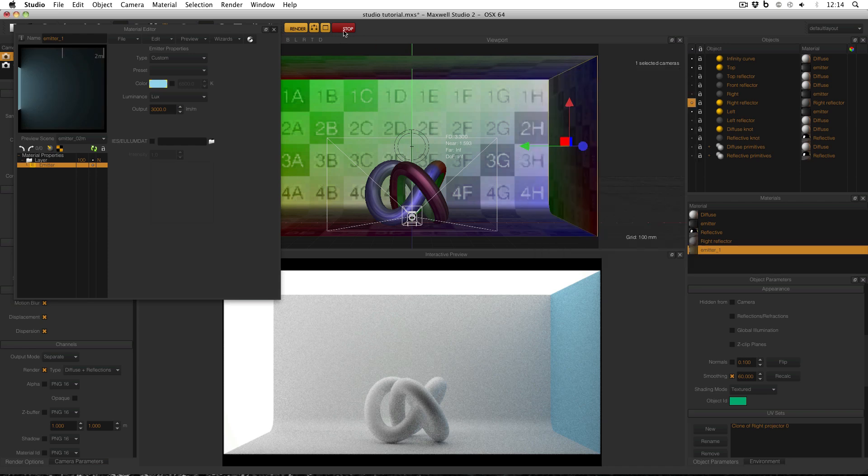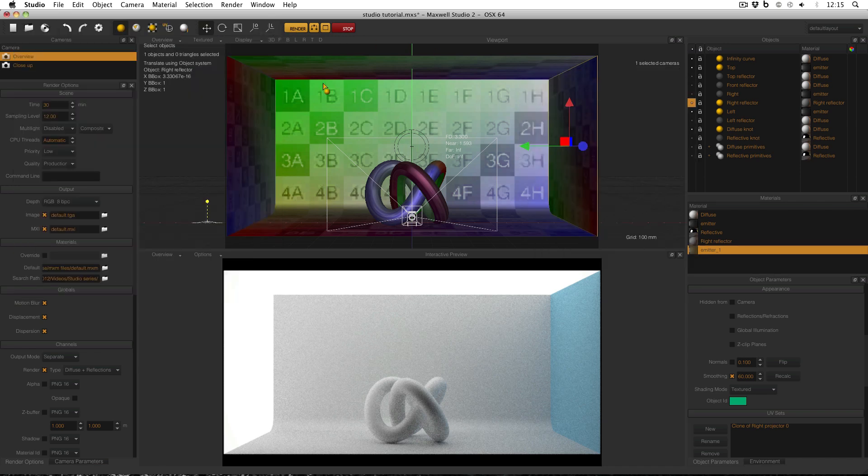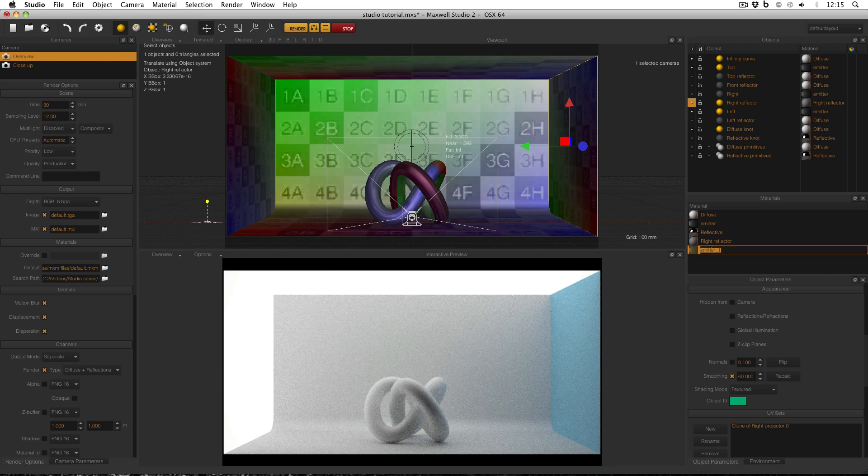And then close those down, and I should really rename this material, so with it selected, press return, then I know that it's going to be the left emitter material. And simply click and drag it onto the left emitter.